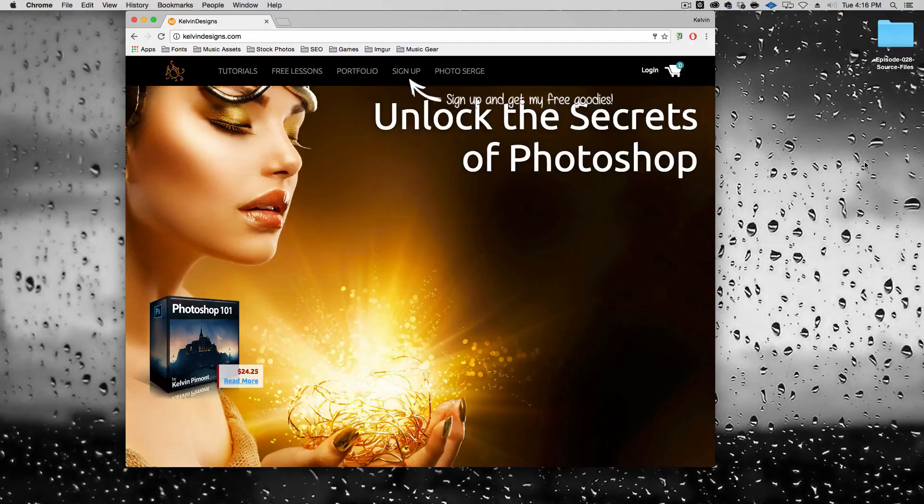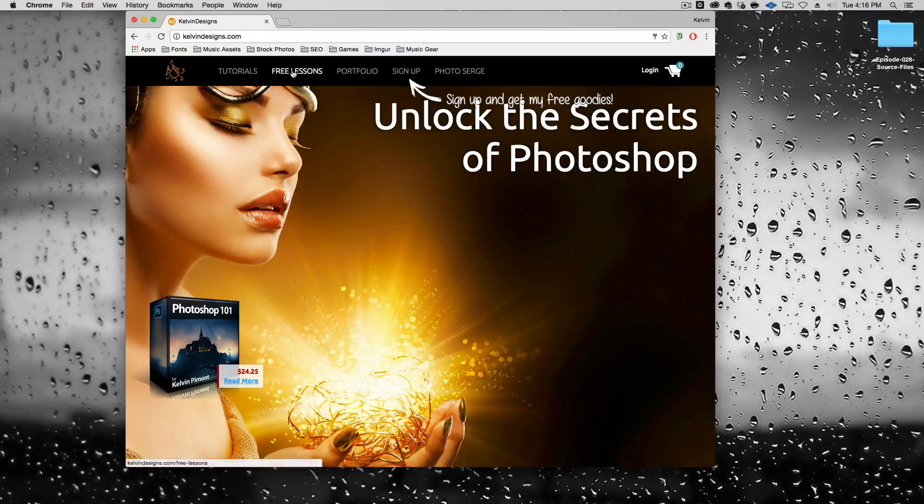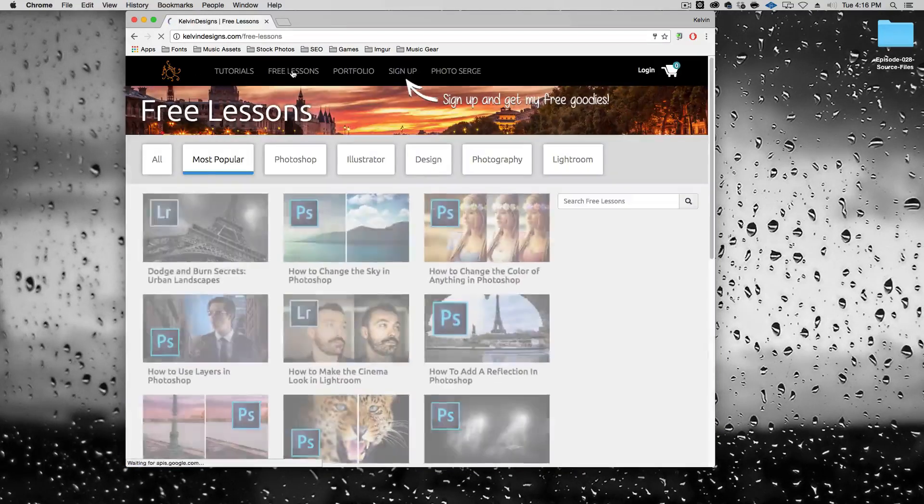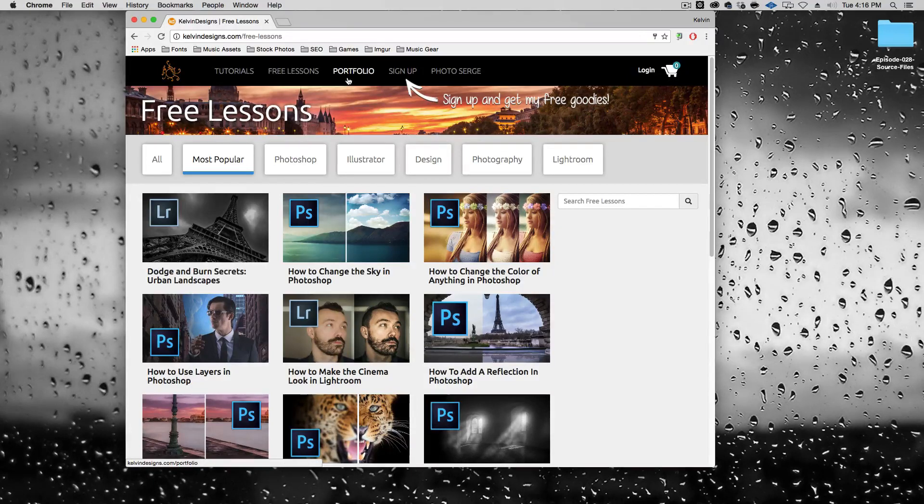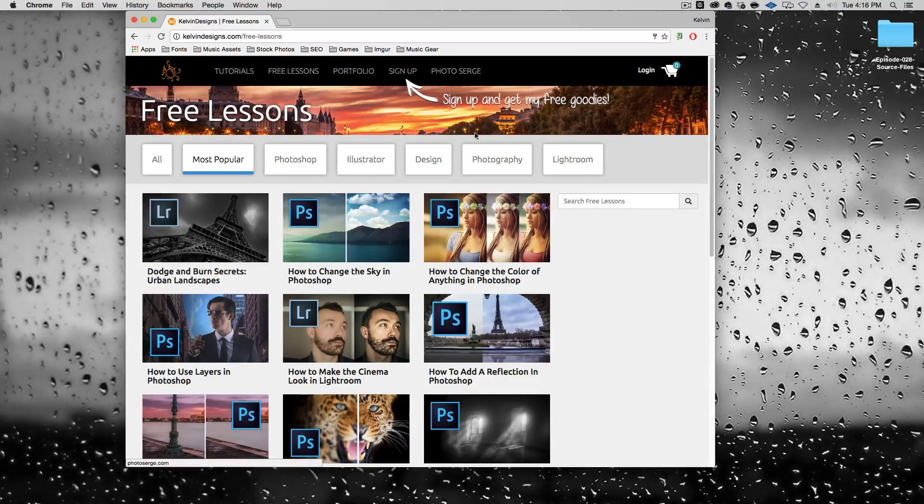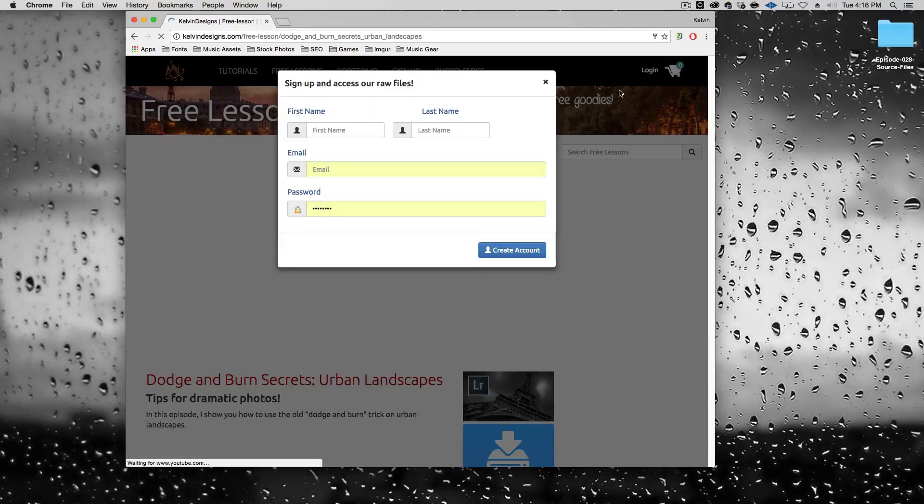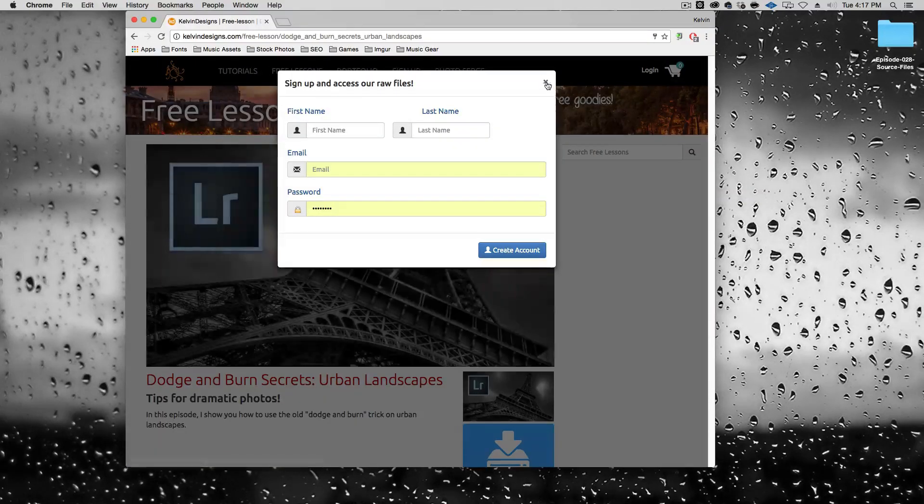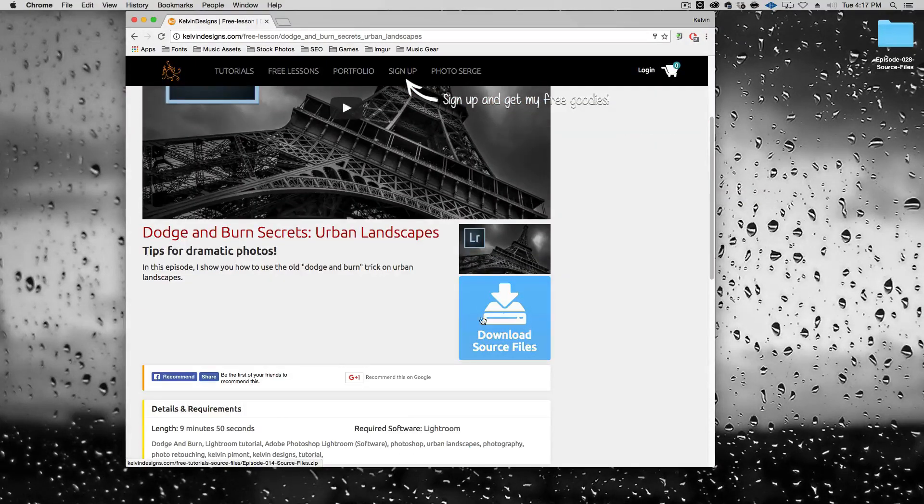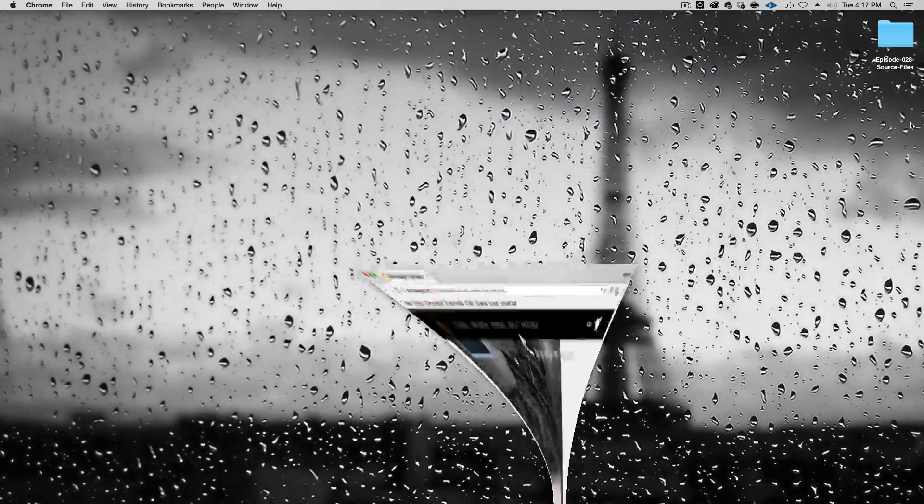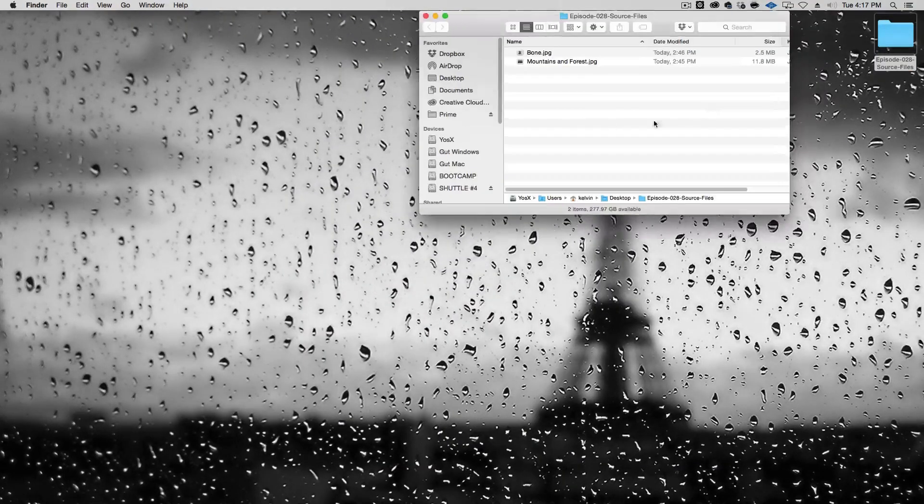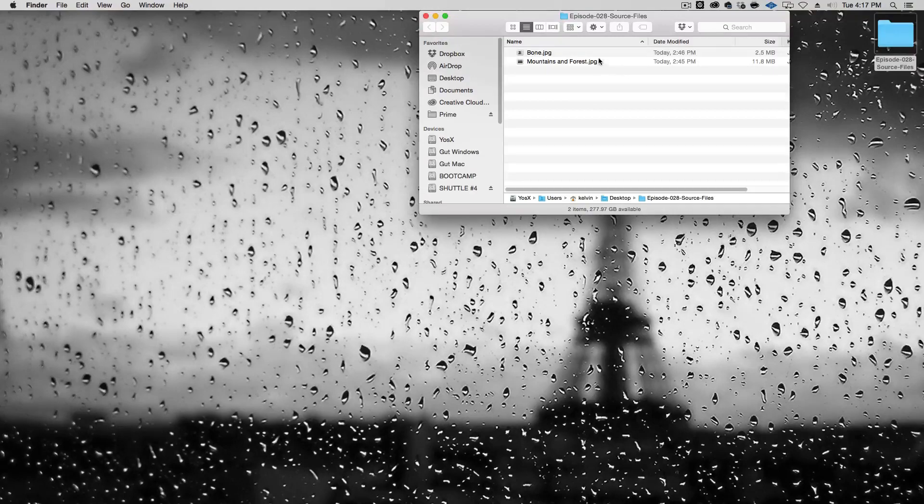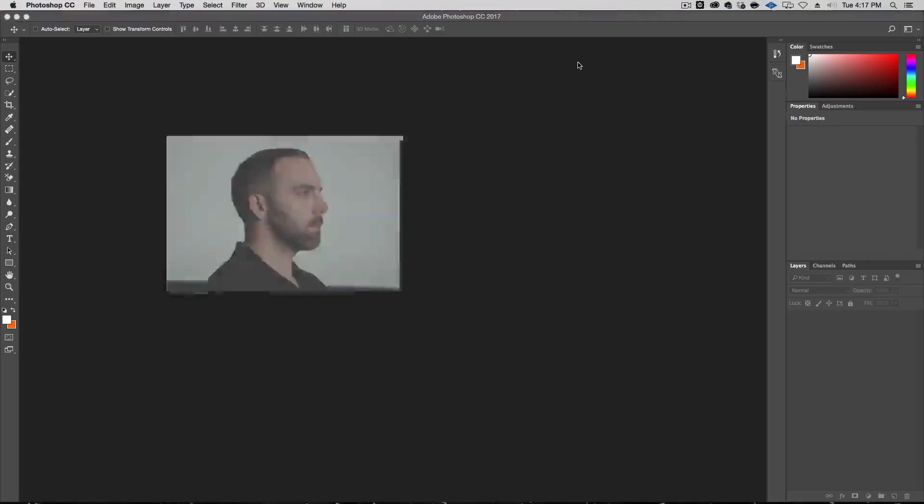To start and get the free raw files for this episode, go to my website, calvindesigns.com. Click on free lessons and if you don't have a login, just sign up for free. And if you do, just log in and go to the episode. Once you're logged in, just click on the download source files and it will download this folder here. And in here you have bone.jpg and mountains and forests. So go ahead and open those into Photoshop.